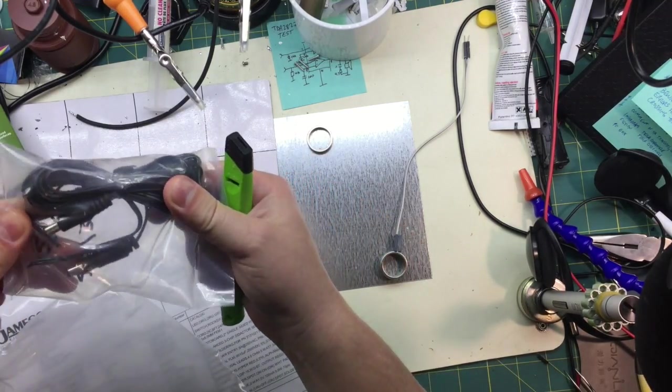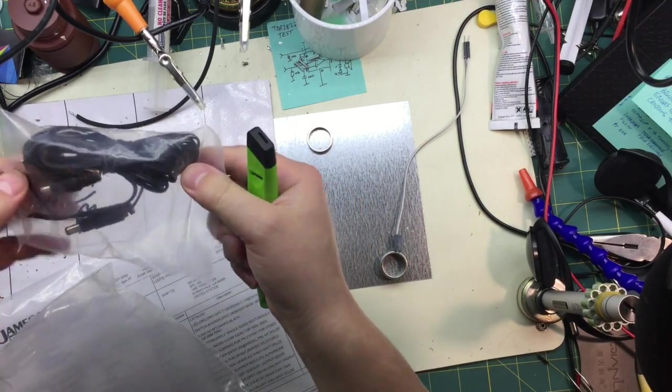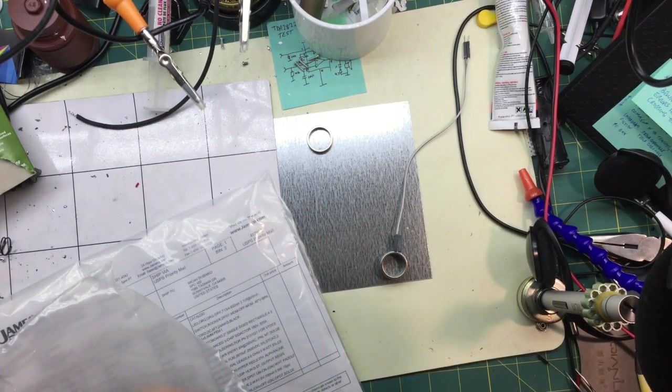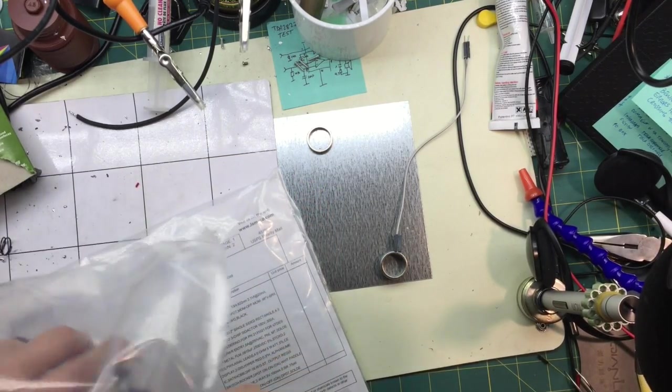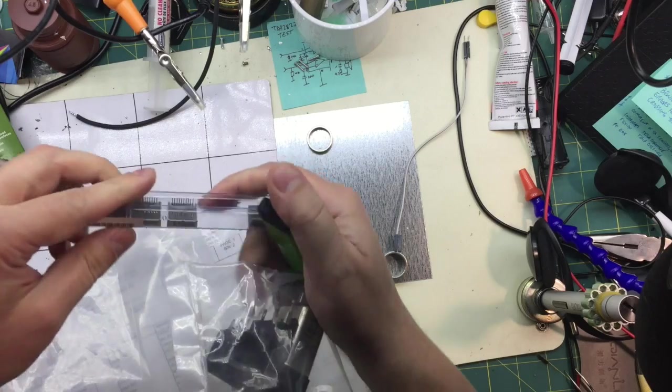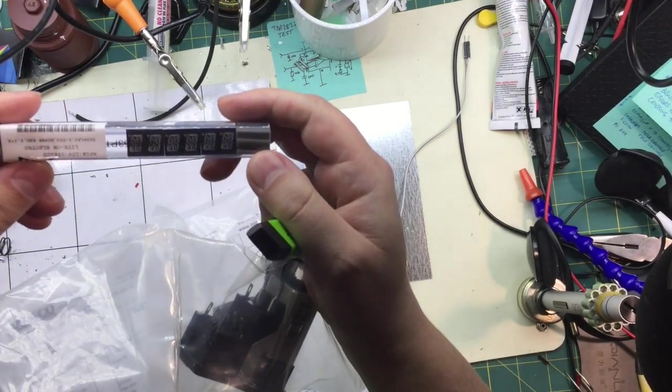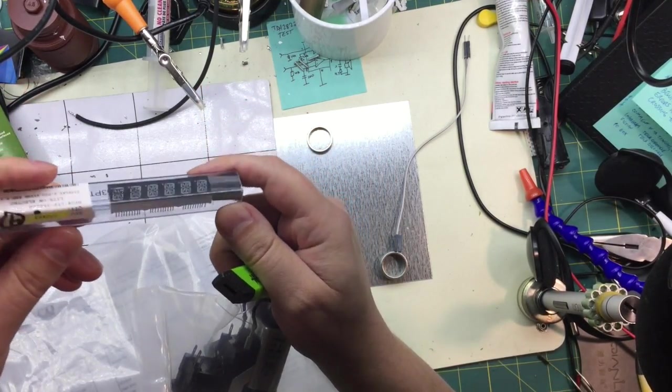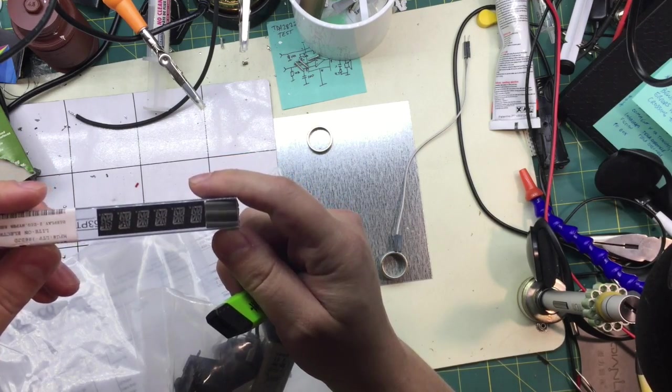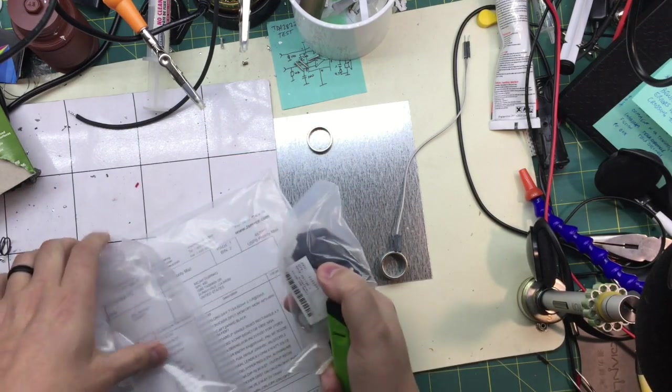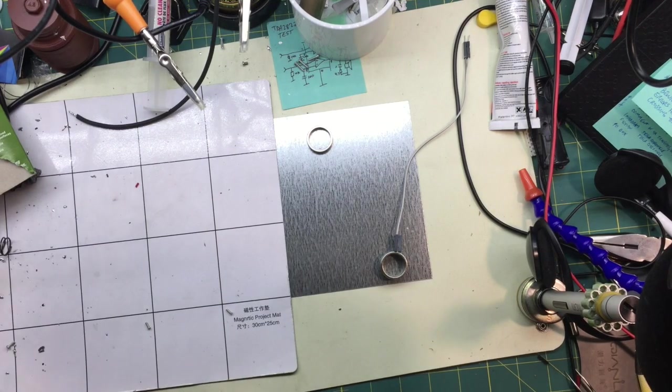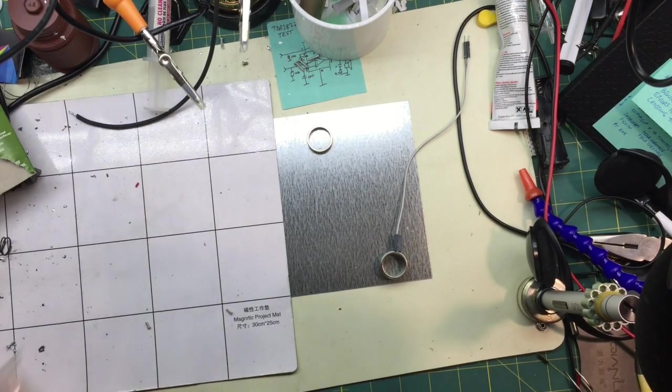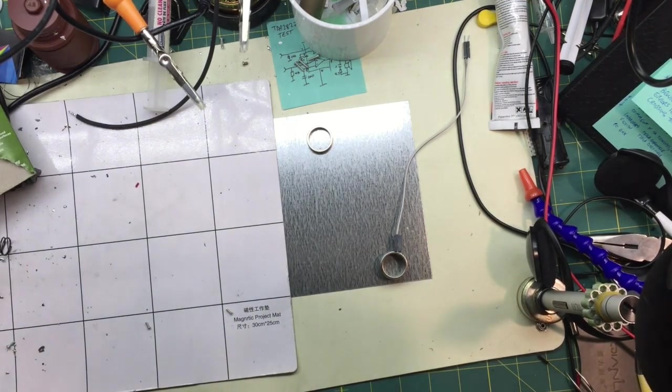This looks like a power pigtail. And then some alphanumeric displays. Very cool. And another one of those power filters. And I did check the box so I got a free catalog.